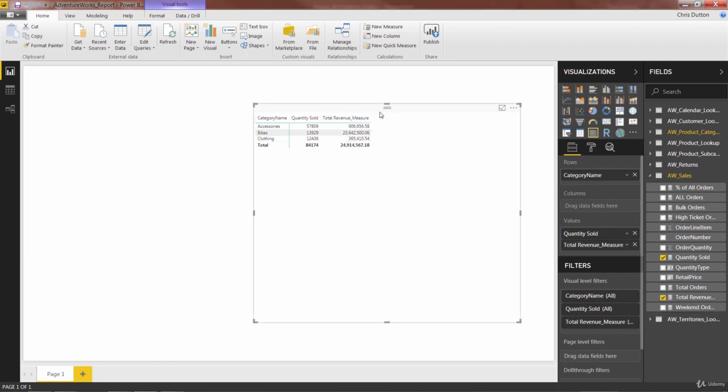Our total revenue measure using sum x is still here, still correct, still fully functional. And we've eliminated an entire column of extra data.